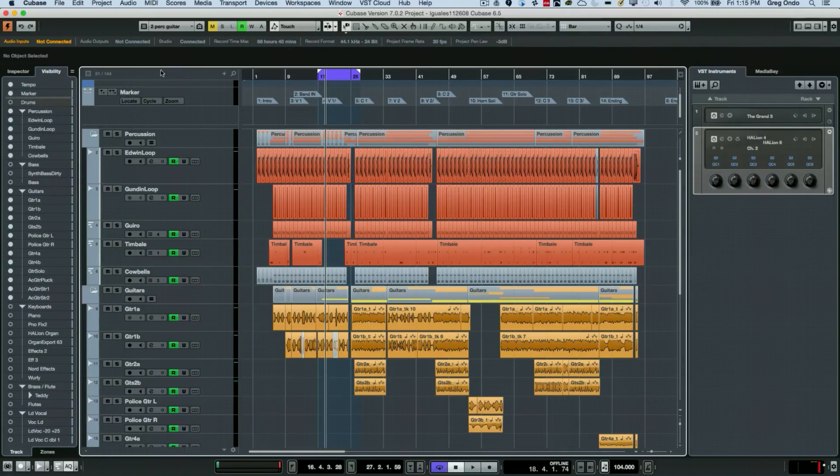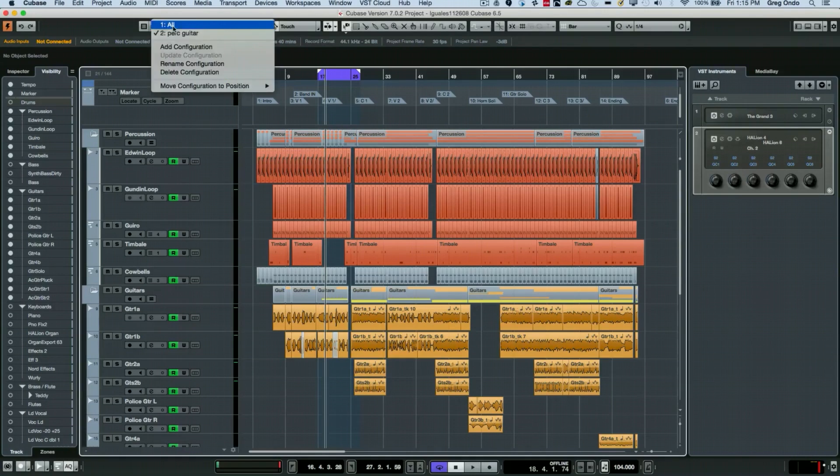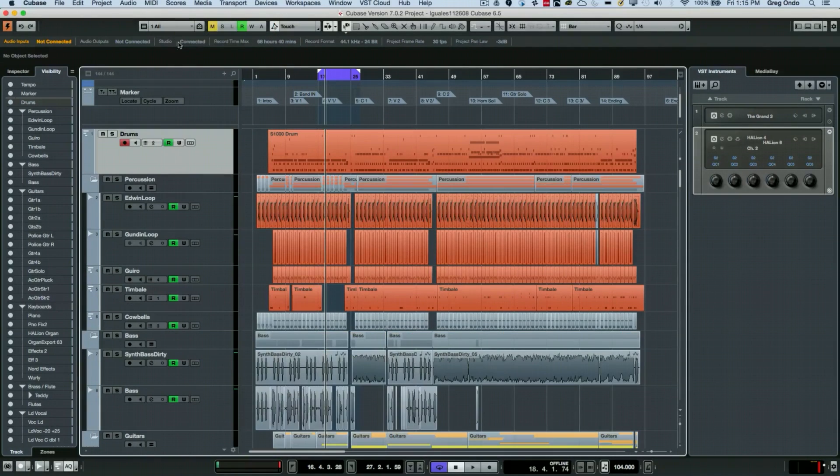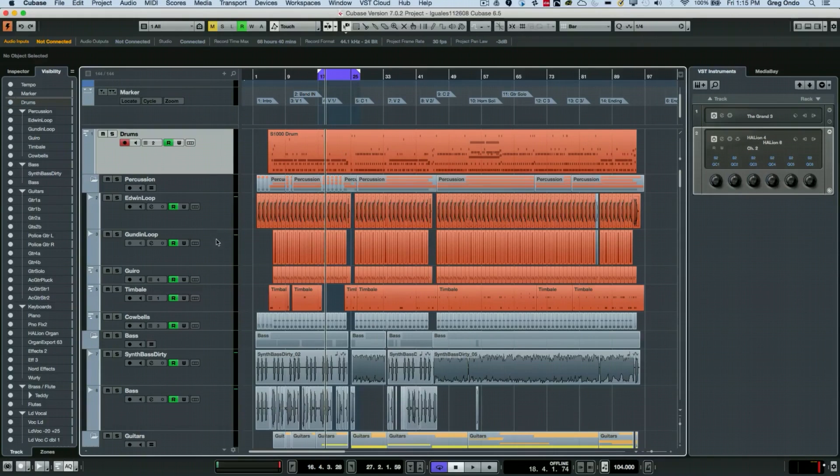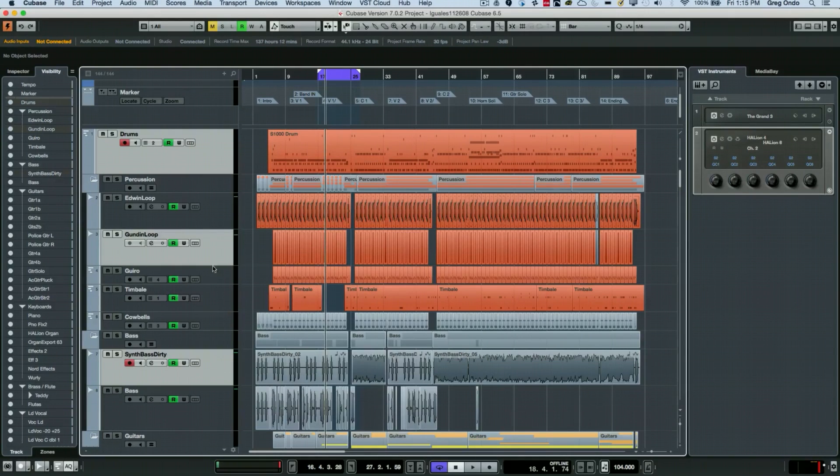One of the things that could be helpful also is some different visibility agents. Let's say if I wanted to look at all of my tracks and I have several tracks that are selected here in my project. Say I want to do my lead vocal and this synth bass part and I want to see these parts together.